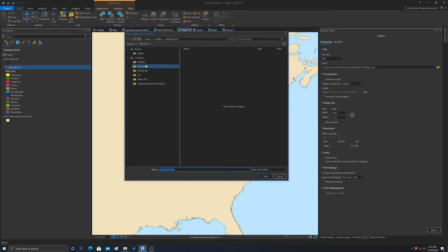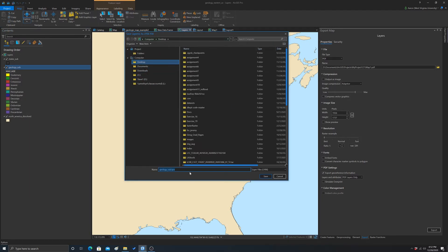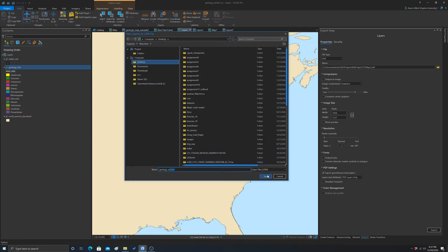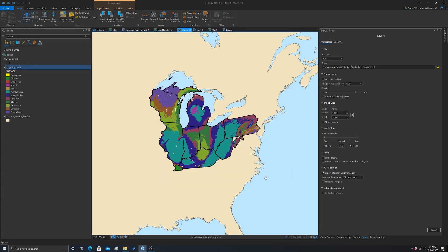I'm just going to save this on my desktop for now. We'll call it geology. It's LYRX, which is a layer file. Let's hit save, and that should have exported that.